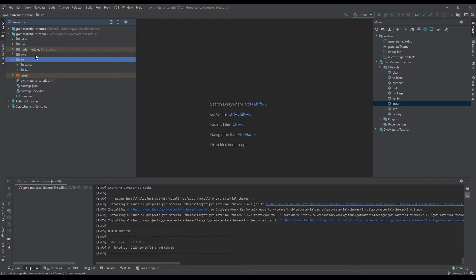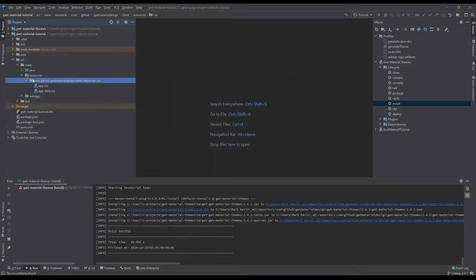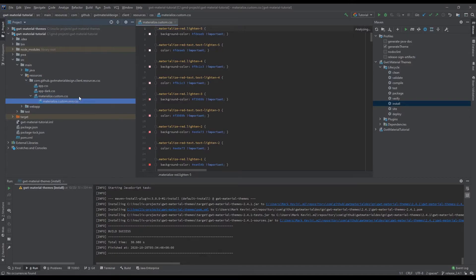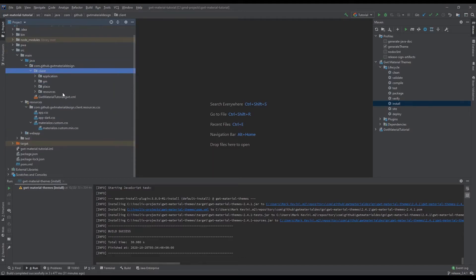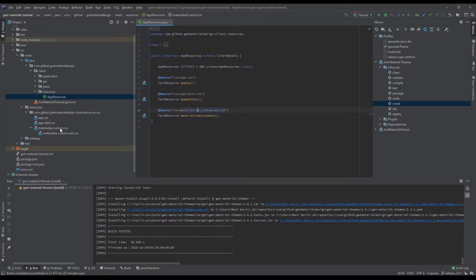Once you have that done, on your GoodMaterial tutorial project, go to your resources directory and then paste the file that you've generated. So the custom CSS — right here — you can do multiple things: first, you can import it using the style injector; second, you can import it directly from the HTML file and create a link tag with href pointing to this file. But right now we will be using the app resources approach, creating this alongside your app CSS. I'll be using the materialized custom CSS — this imports the one we've pasted.